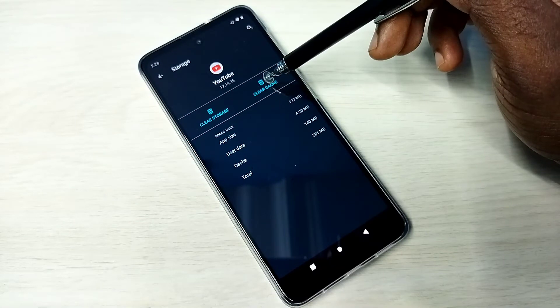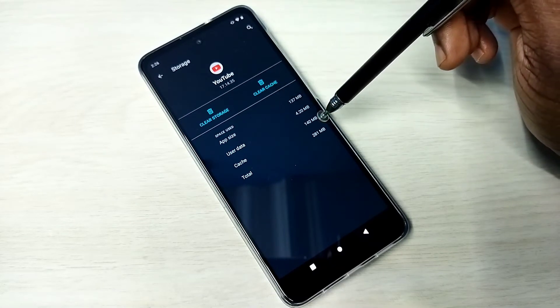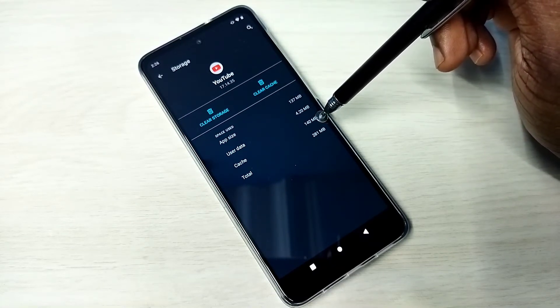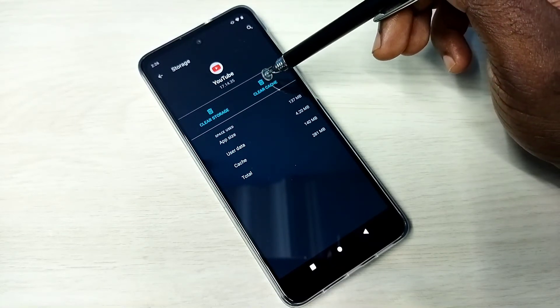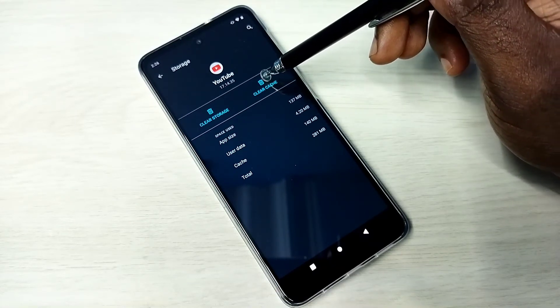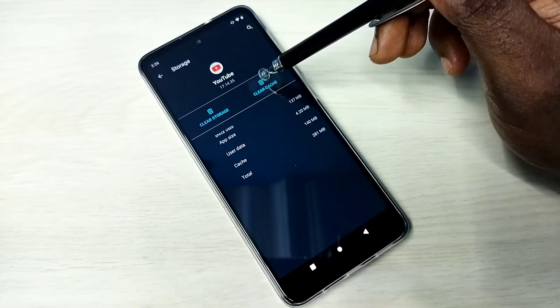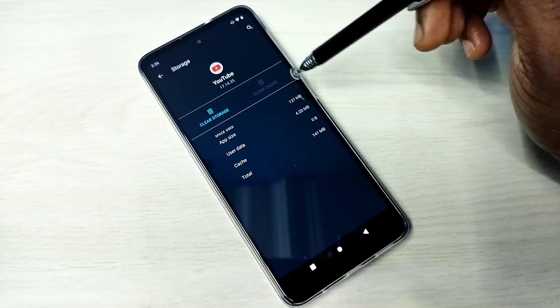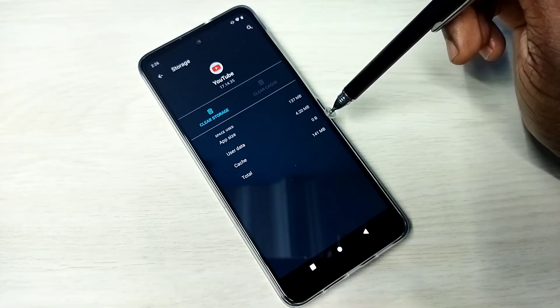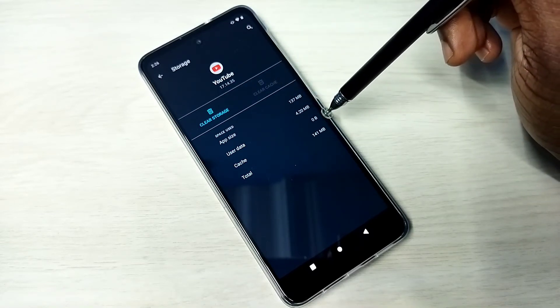So let me clear the cache, you can see right now the cache size is 140 MB, I am going to clear it, tap on clear cache, see now it's showing zero.